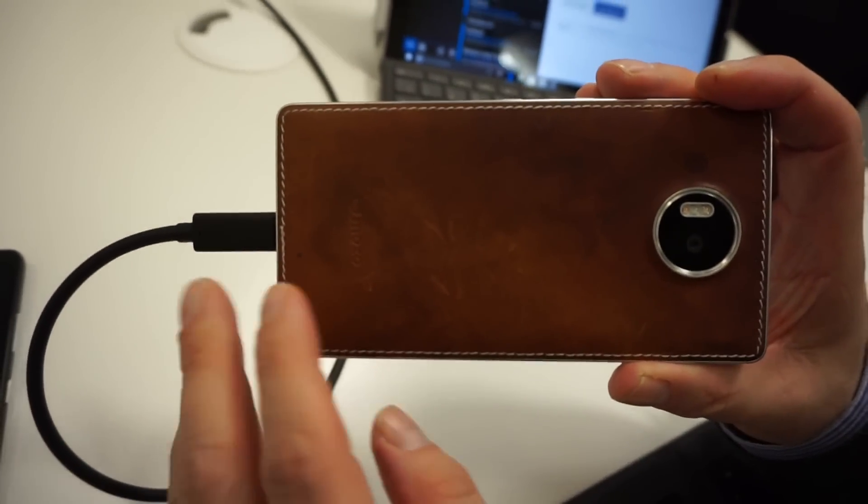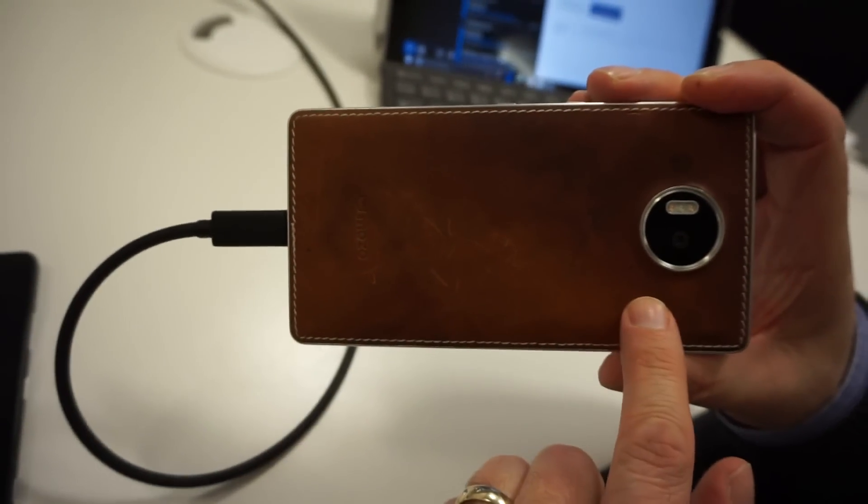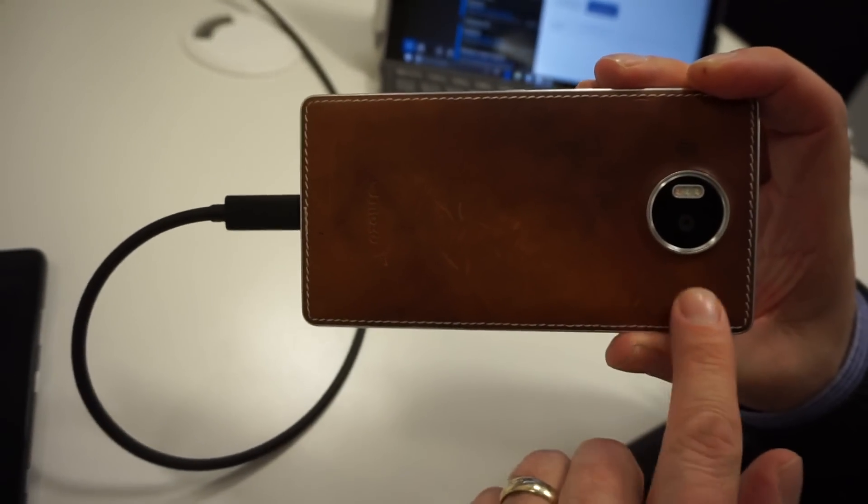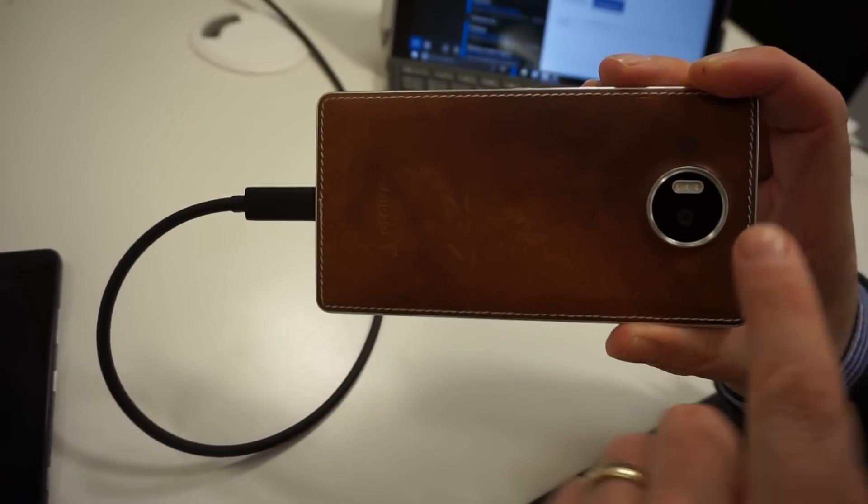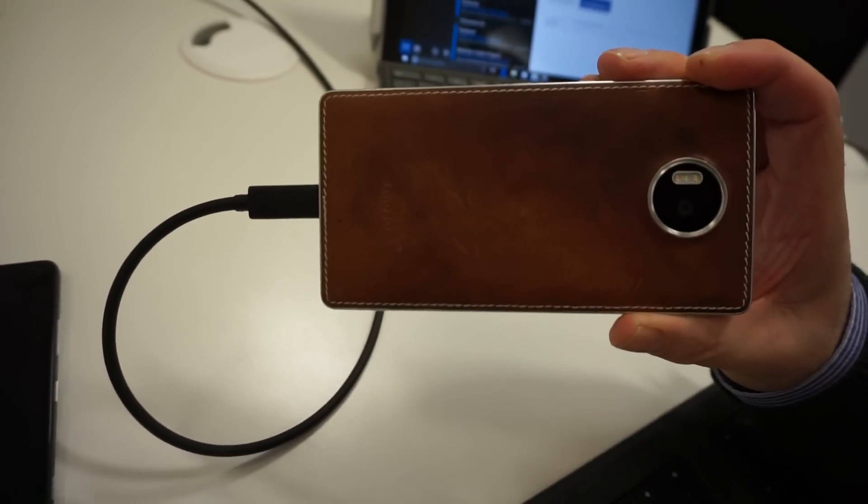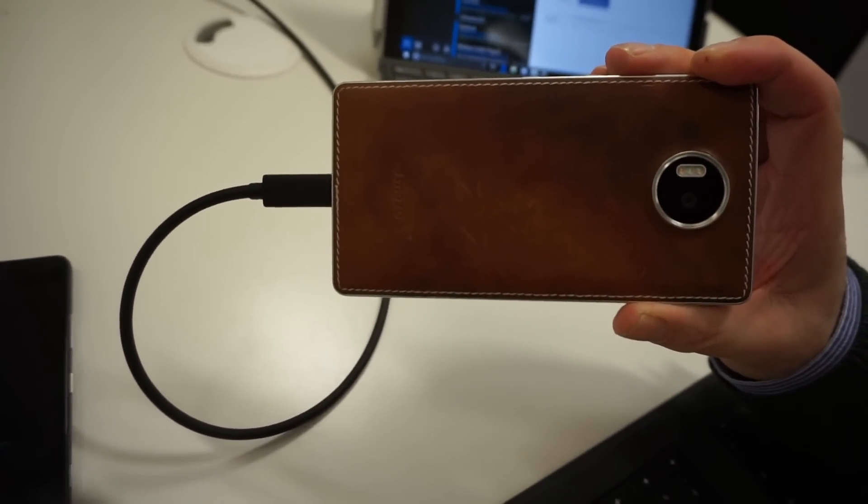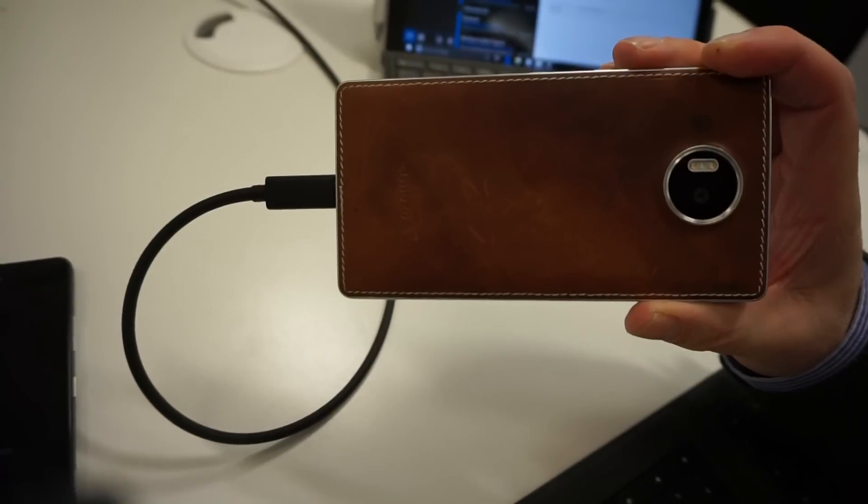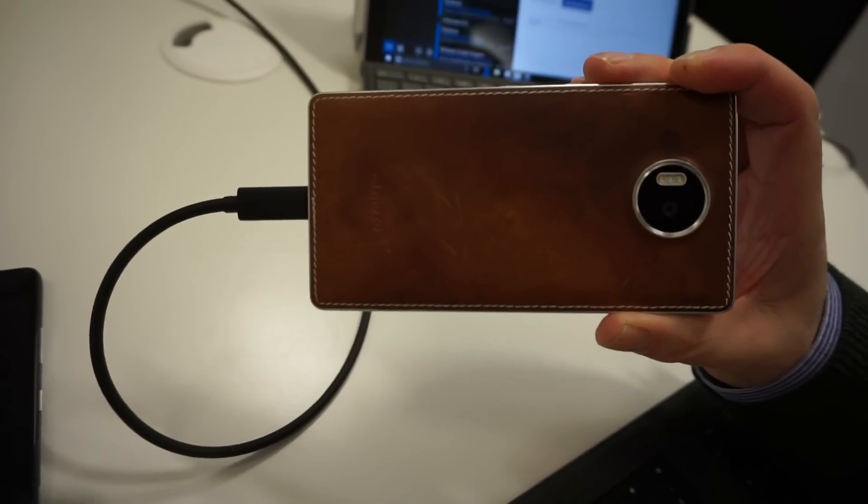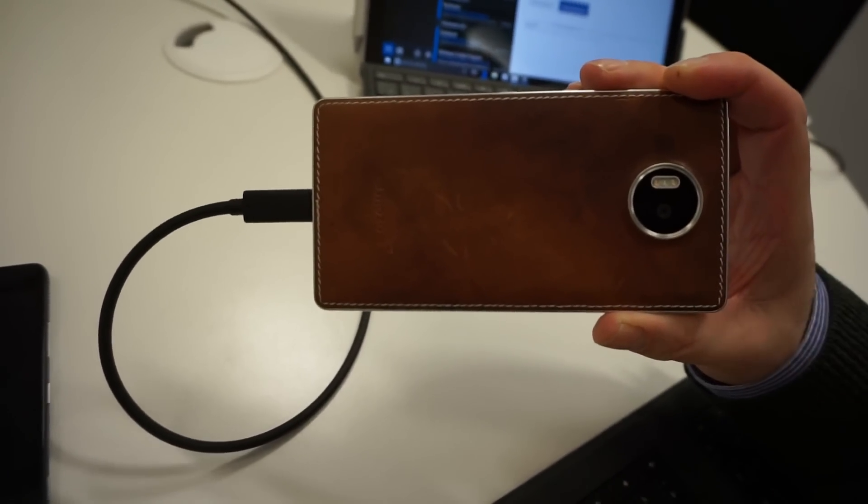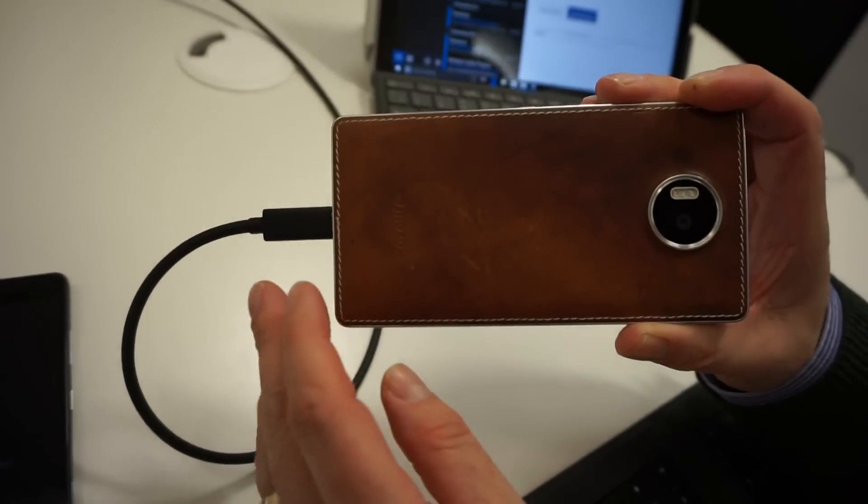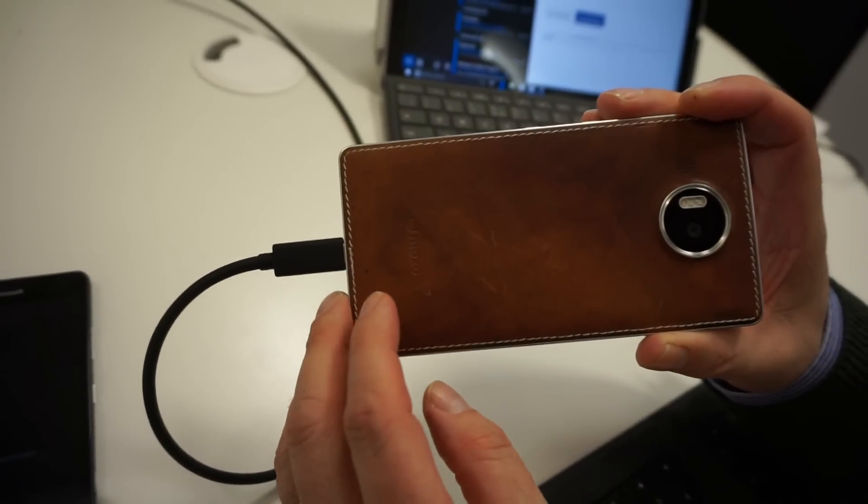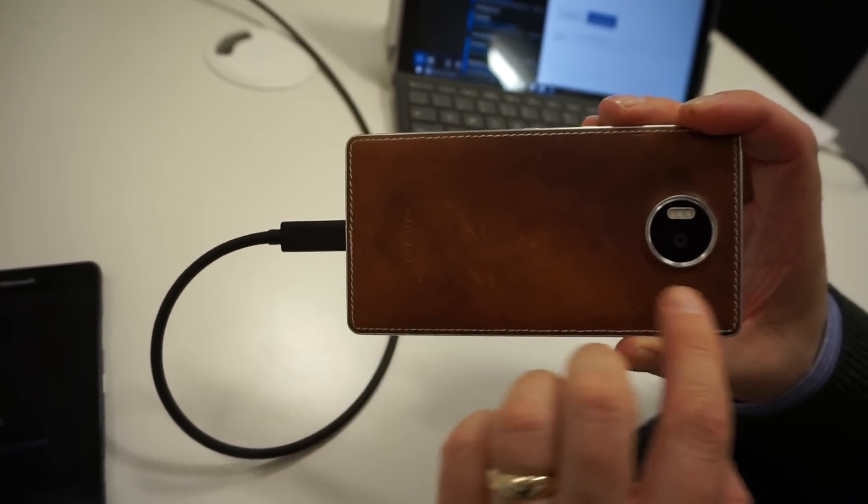And the optical image stabilization is now fifth generation. So we've continually built on the success we had with earlier Lumia phones. And these are really the most advanced cameras we've ever released in a phone. So you get some great pictures and video.